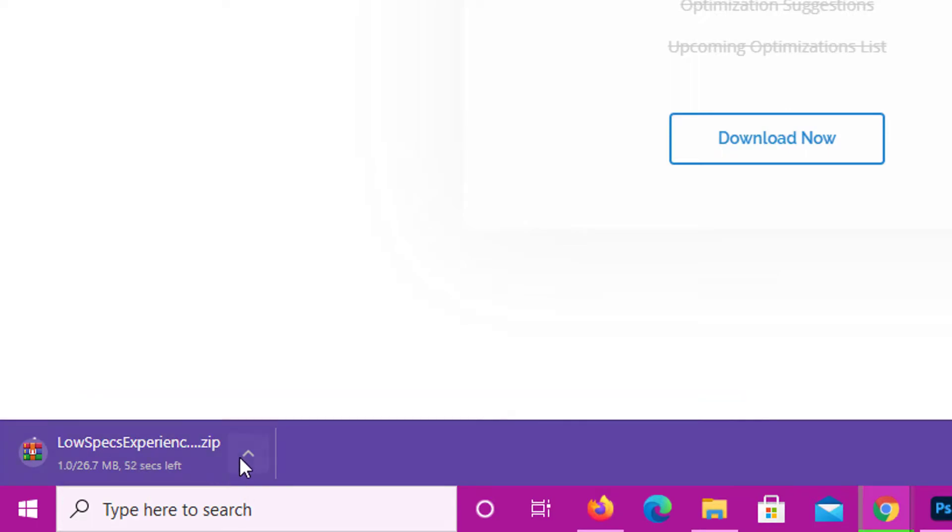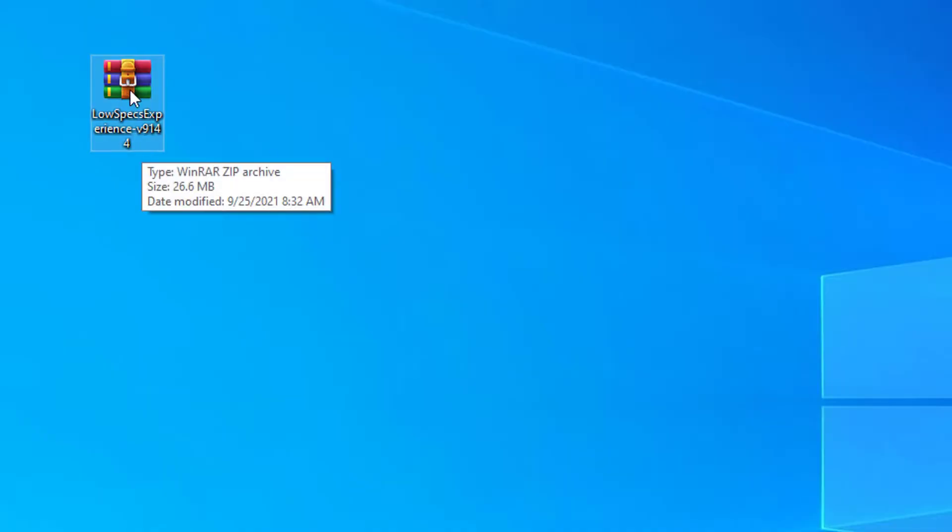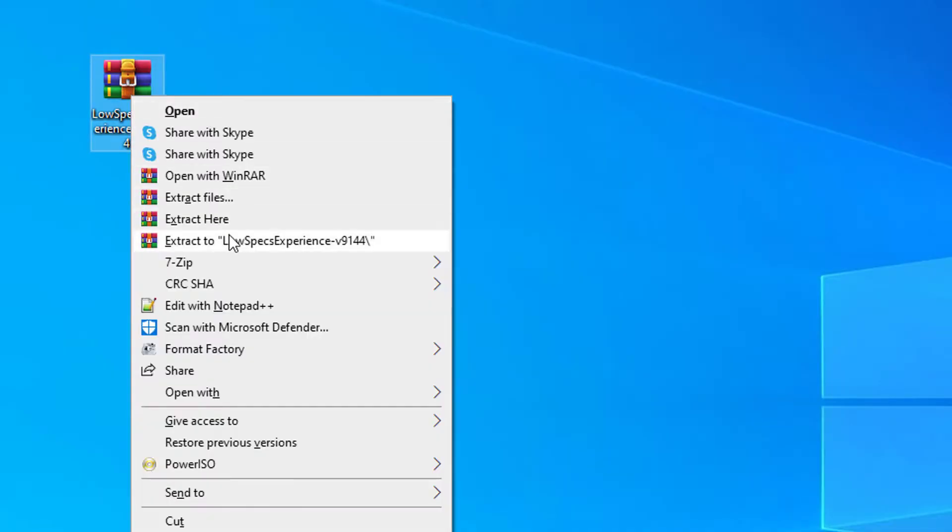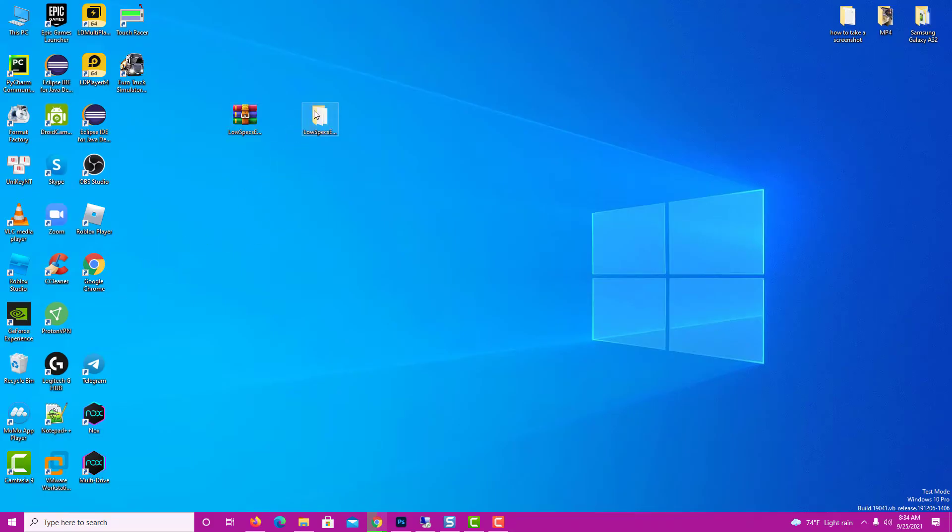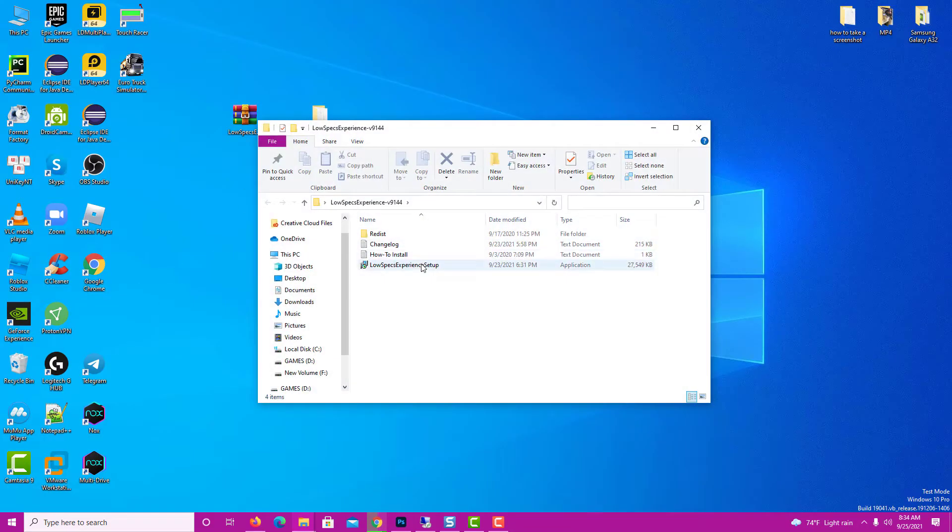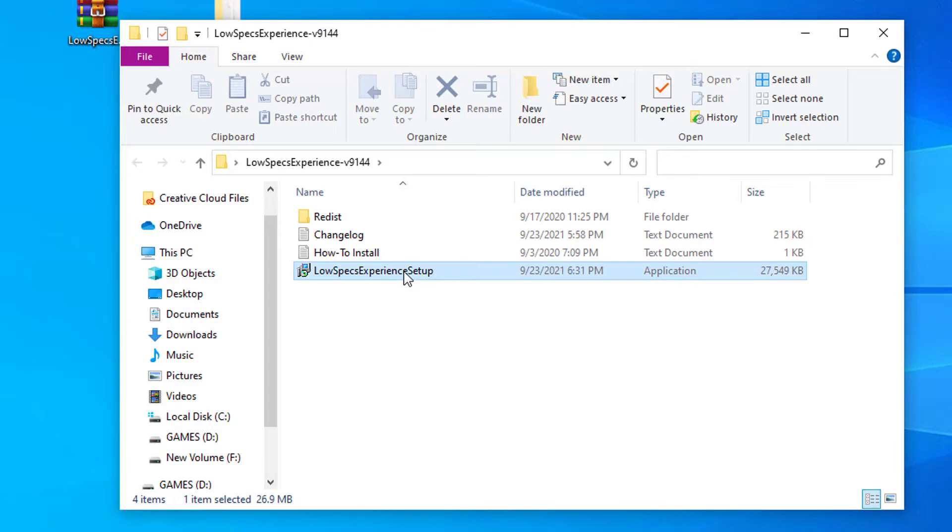Low Specs Experience is a game optimization tool that I developed that will allow you to optimize your favorite games for maximum performance. So, first of all, start the installation process for the Low Specs Experience.